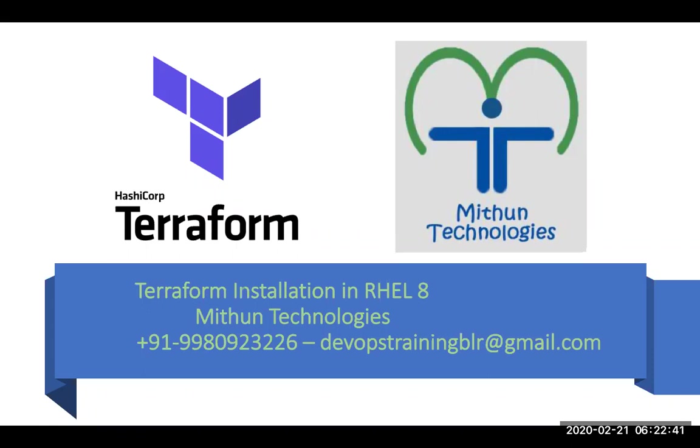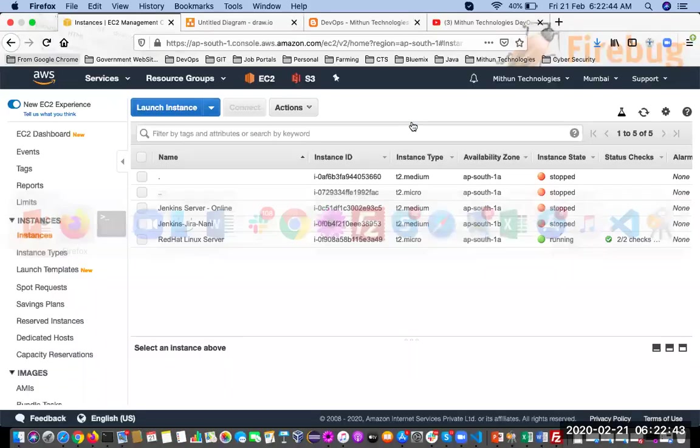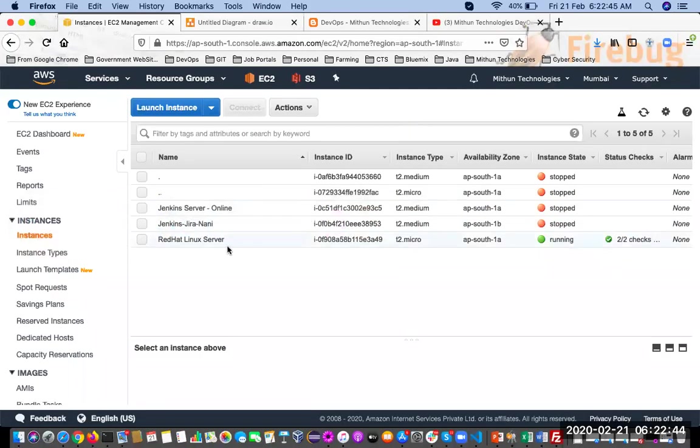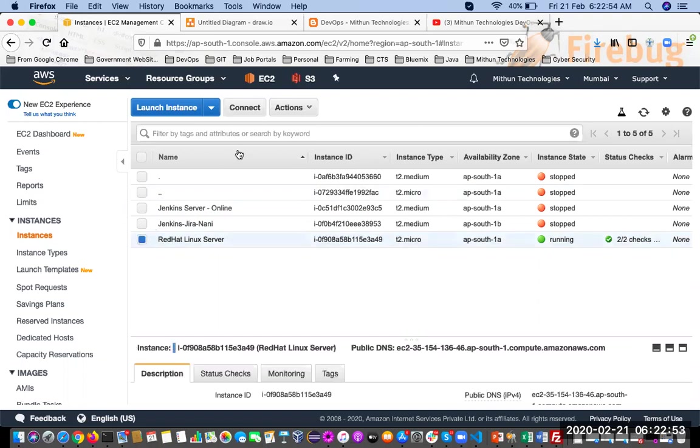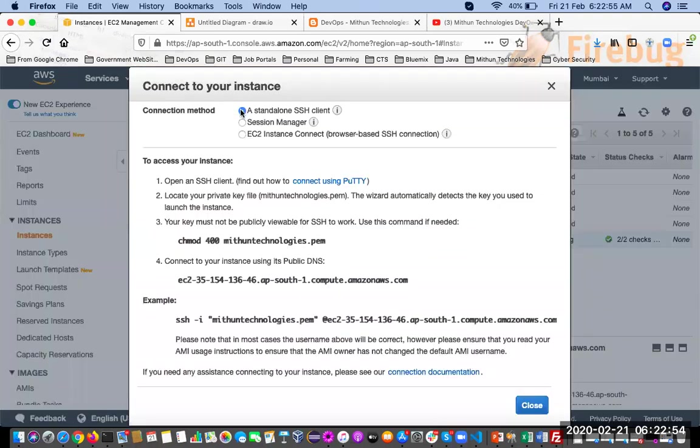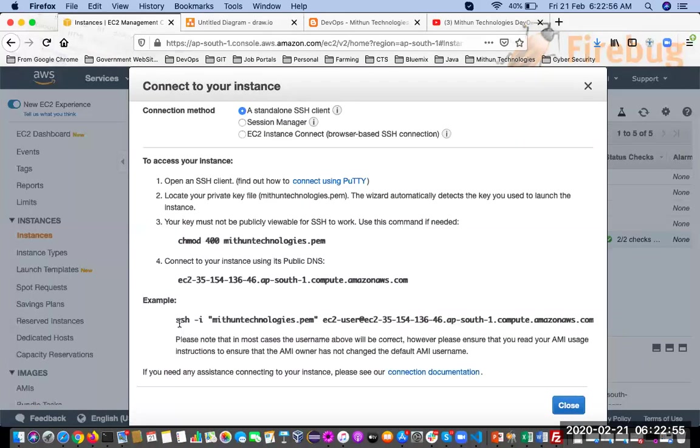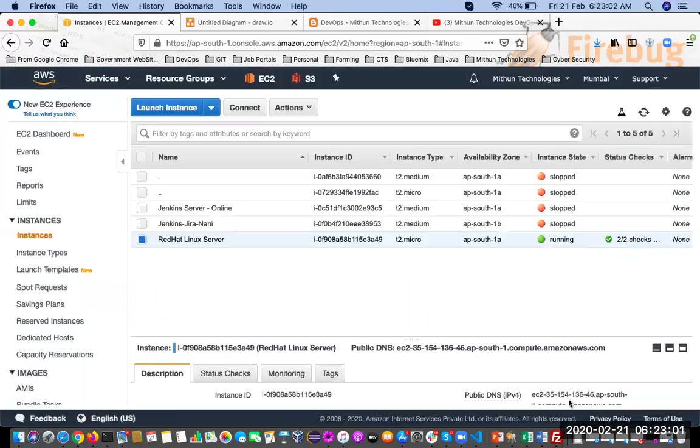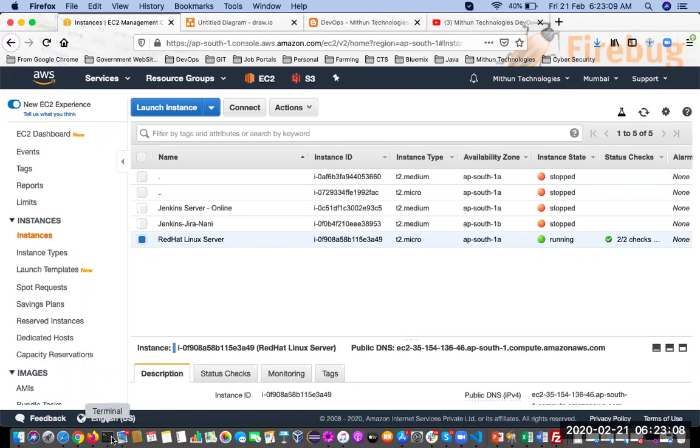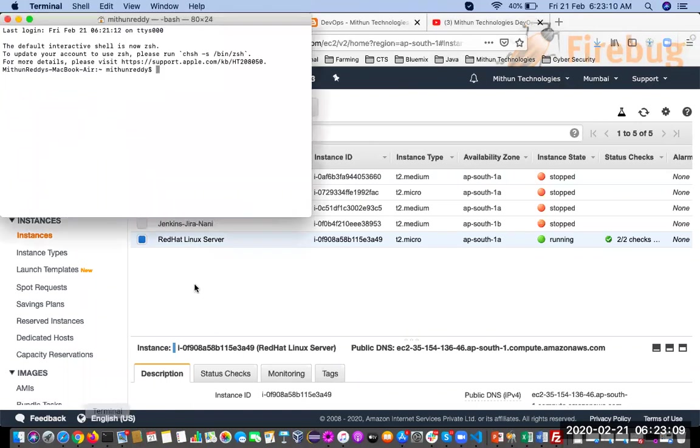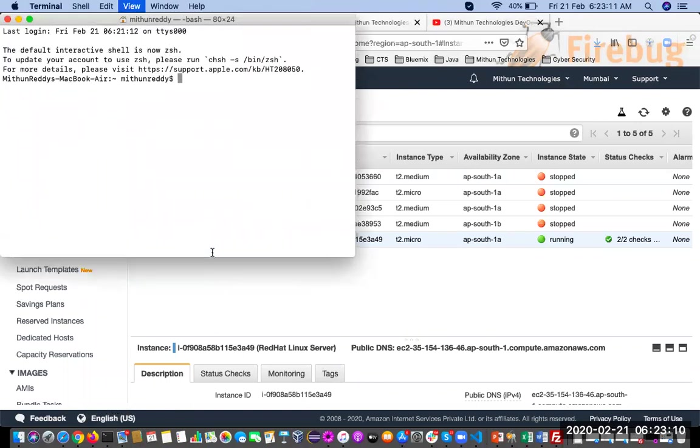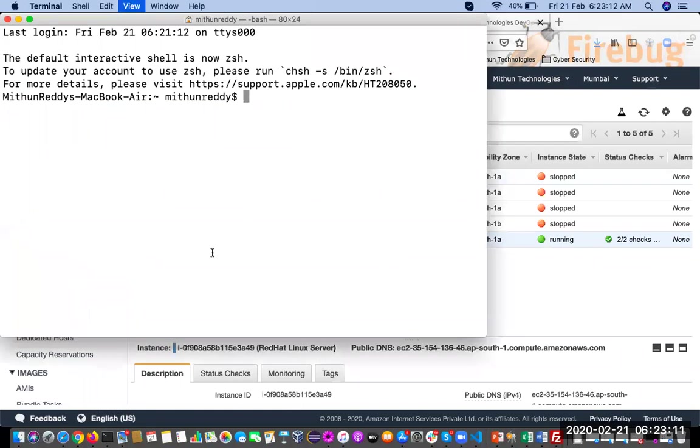So for this one, I have already created an EC2 instance. This is the EC2 instance which I have created and it is running. So let me connect to the server first. Select the server. And you people already know how to connect to the EC2 instance from Windows machine, Mac, and so on. If not, you can follow my YouTube channel where I have explained all the steps.